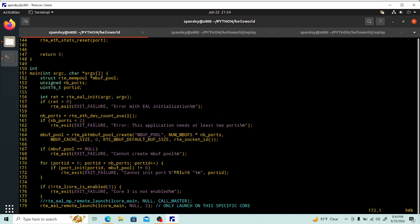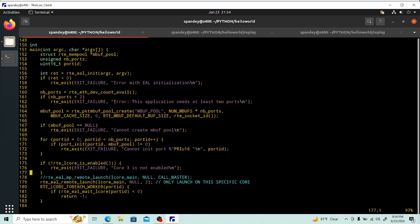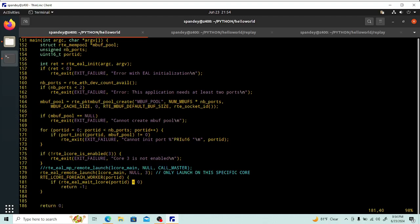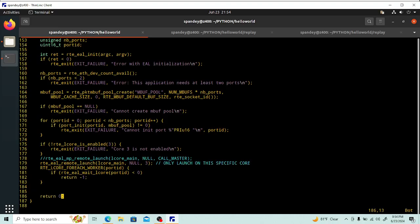We only have two ports, so it's very simple. We initialize each port with the given mbuf pool created above, and the ports draw from that mbuf pool. Then lcore 3 is what we've chosen to run our main application on. We check if the core is enabled — if not, it will error out. Then we launch the main thread on core number three, and finally we just wait for everything to finish.